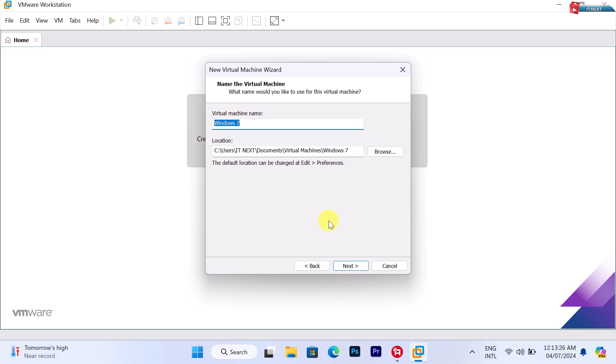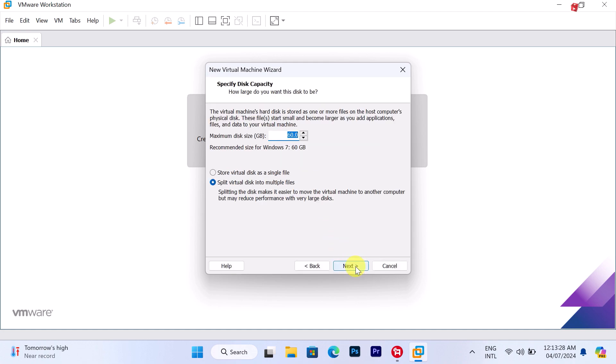Here click on Next. Now select the disk size that you would like to use for your Windows 7 operating system. Click on Next.